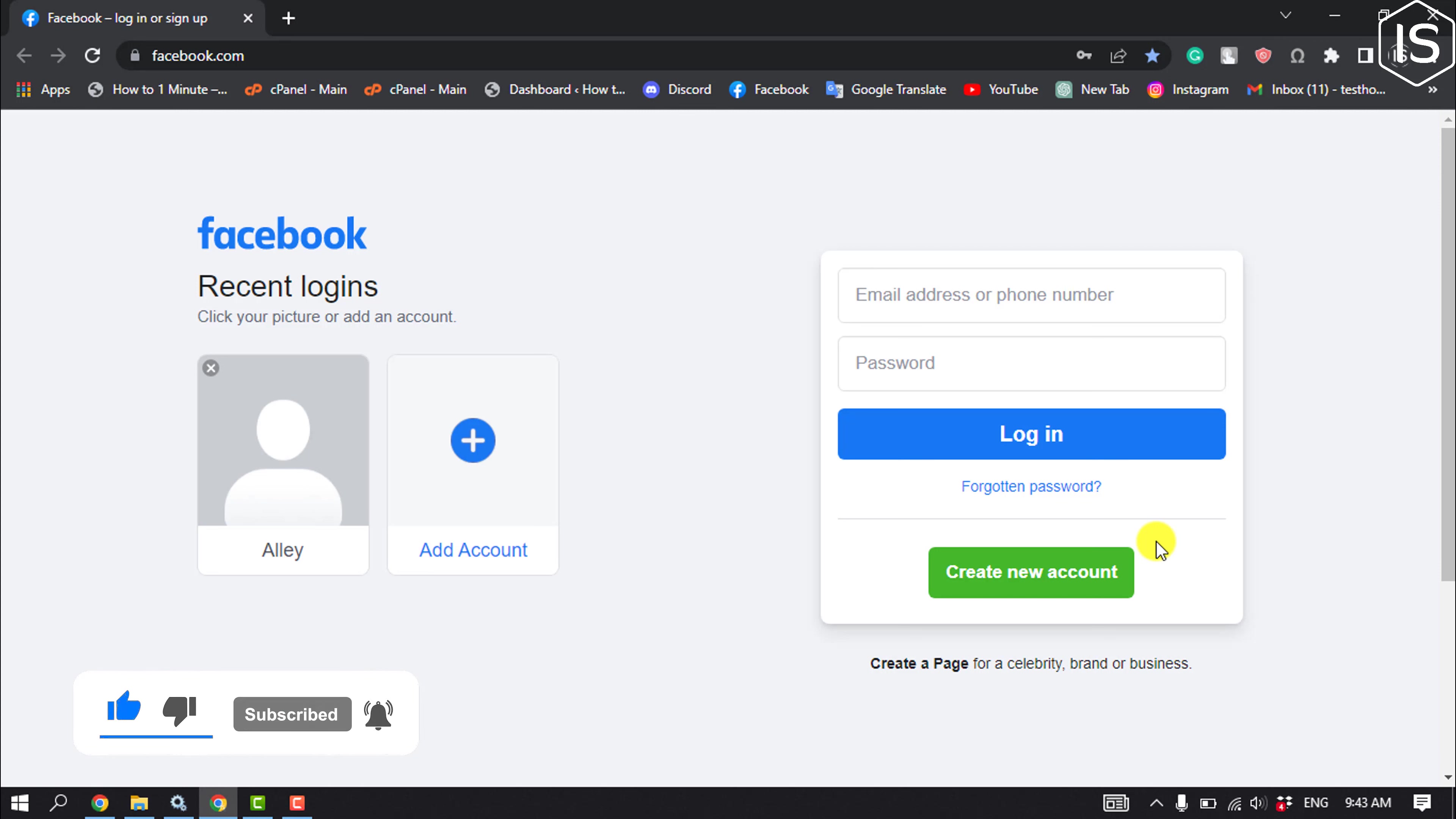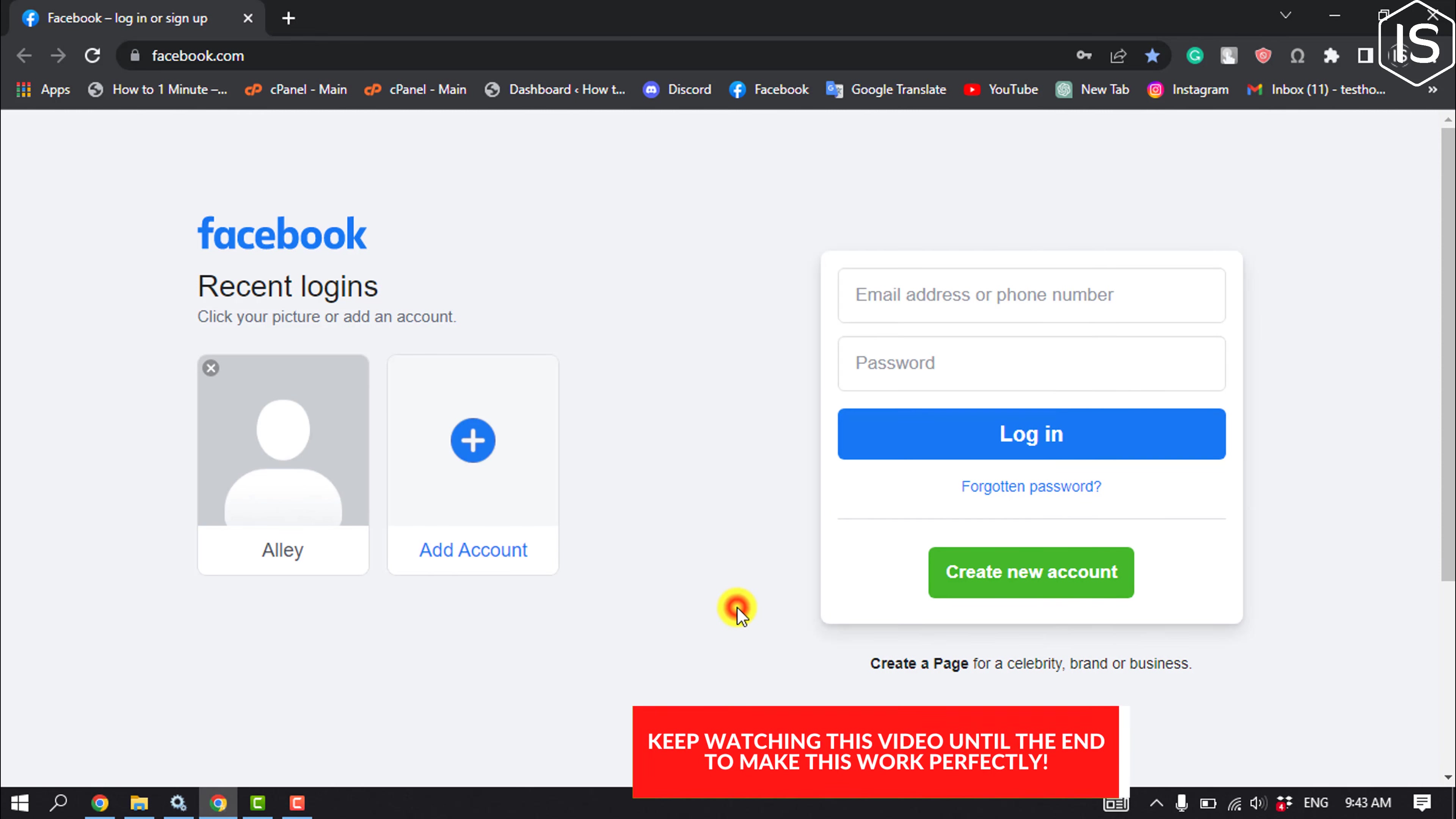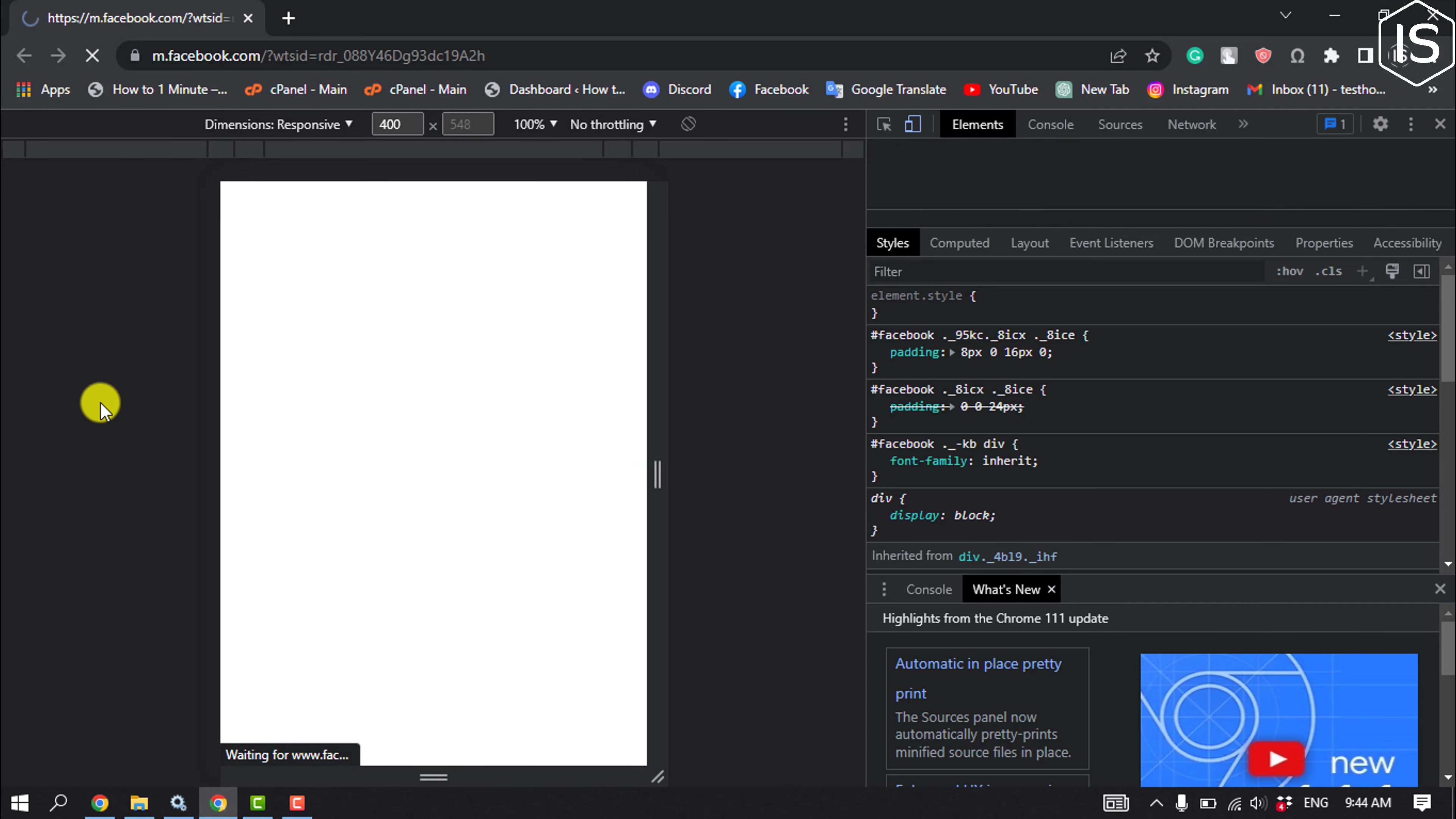Right click anywhere and click on inspect, and click on this toggle device toolbar to enable. Now reload your tab.